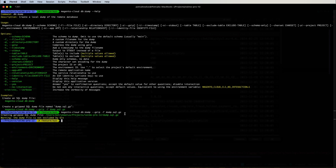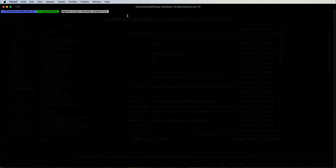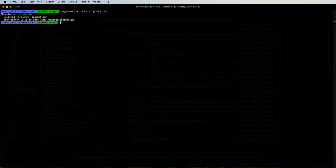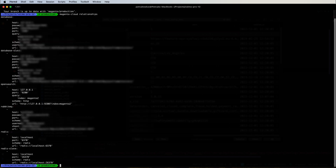After the dump runs, the SQL file is created in the specified directory and can be imported into your local database. Finally, let's switch to the production environment. As you remember, production is an infrastructure-as-a-service environment. Running 'magento-cloud relationships' there shows not only the primary MySQL database service but also a MySQL slave — or more correctly, a MySQL secondary instance.